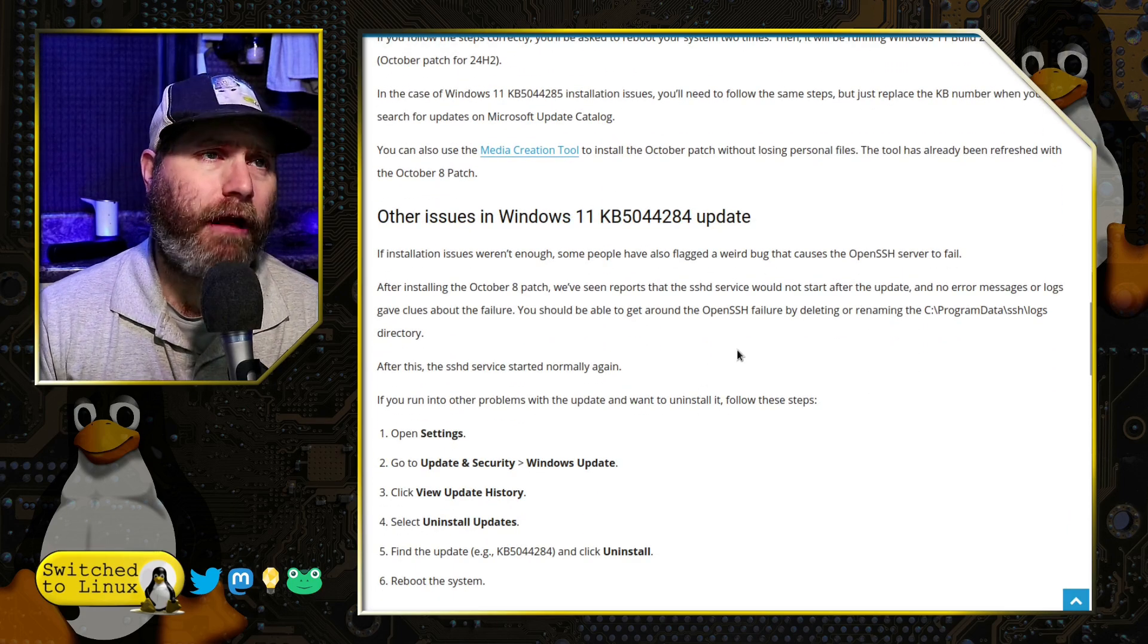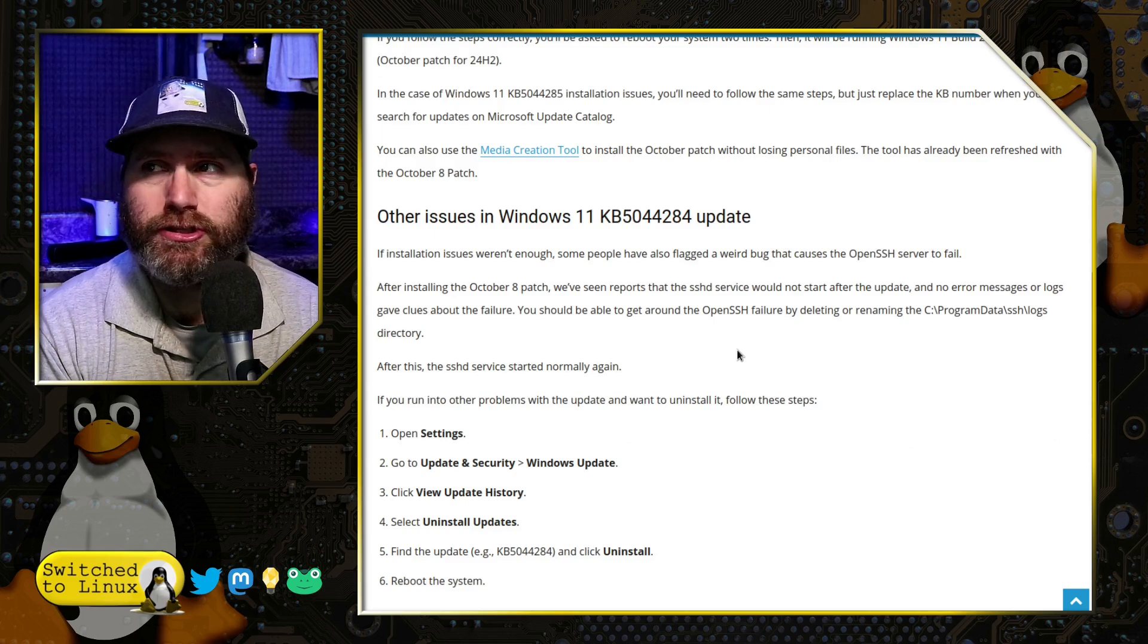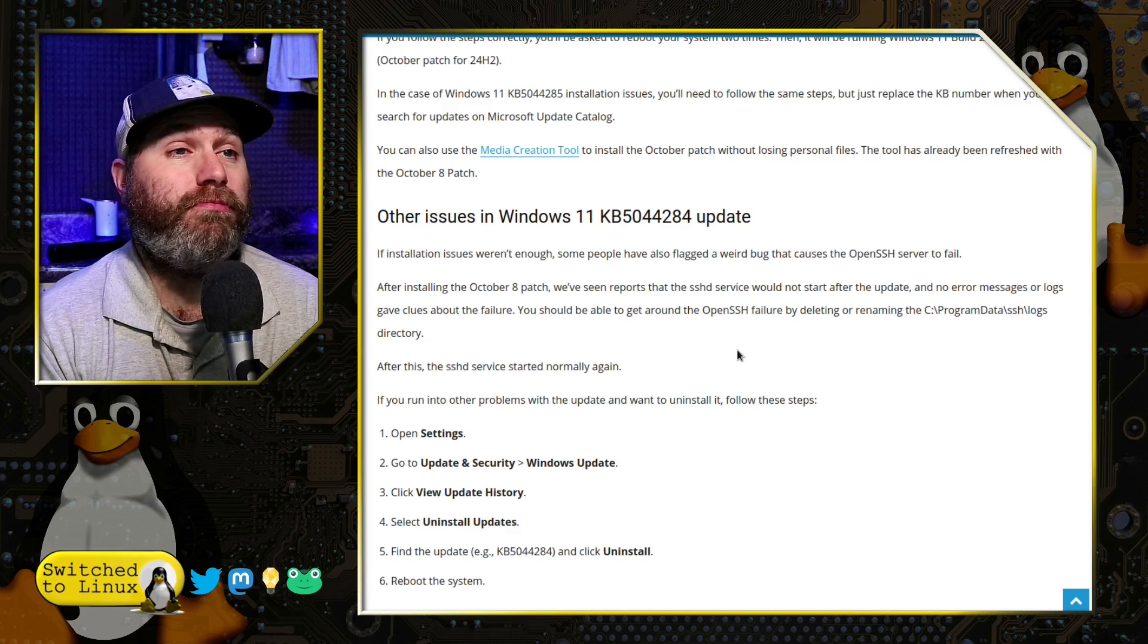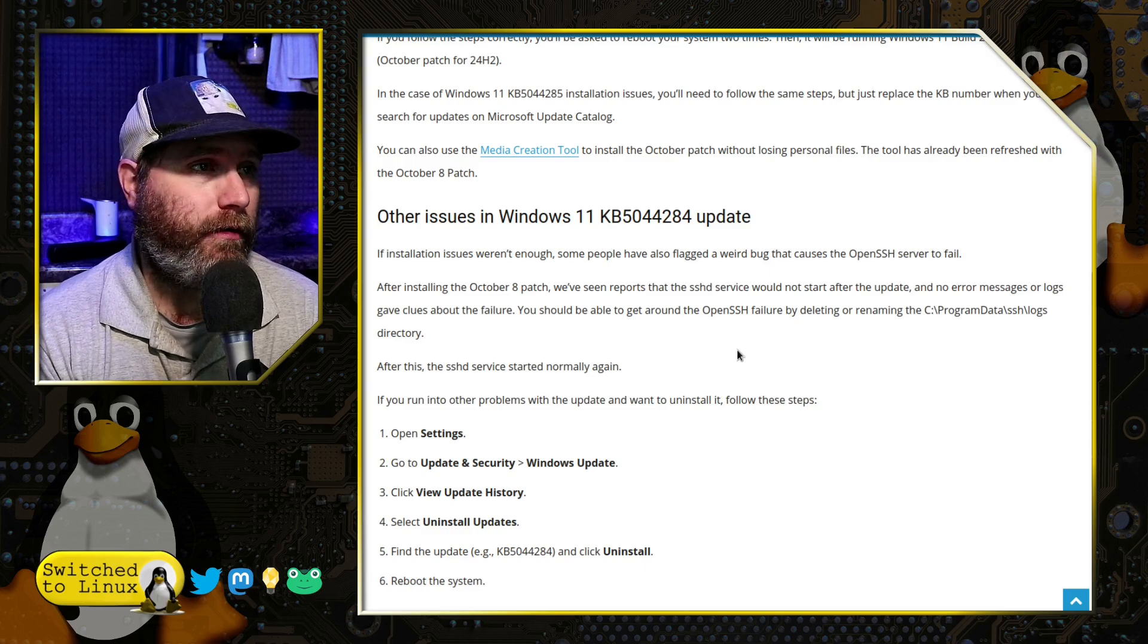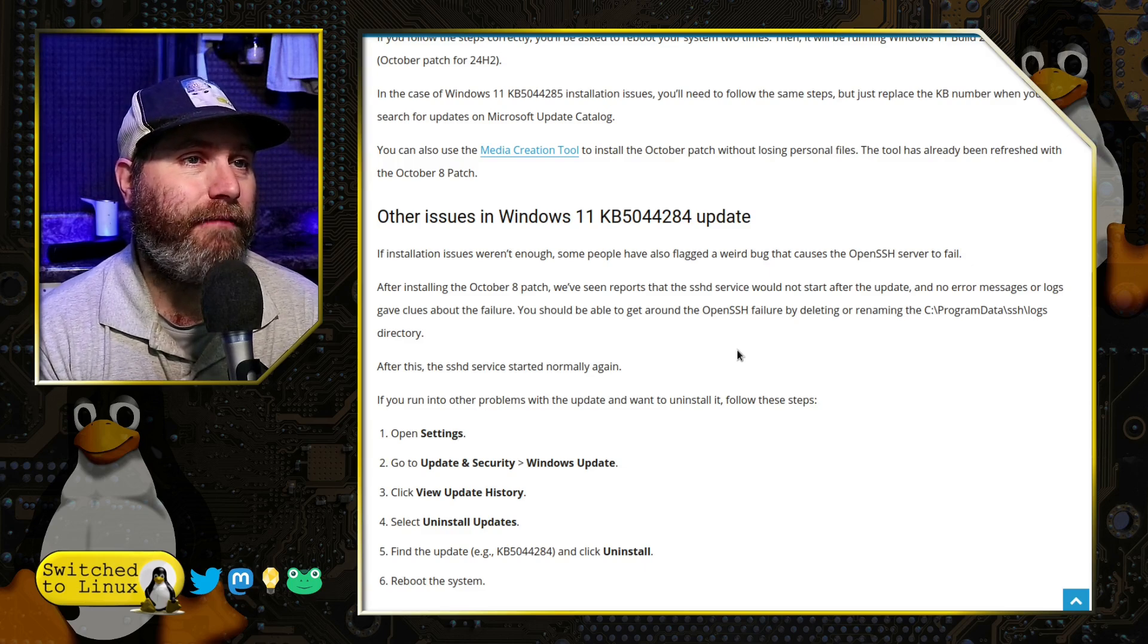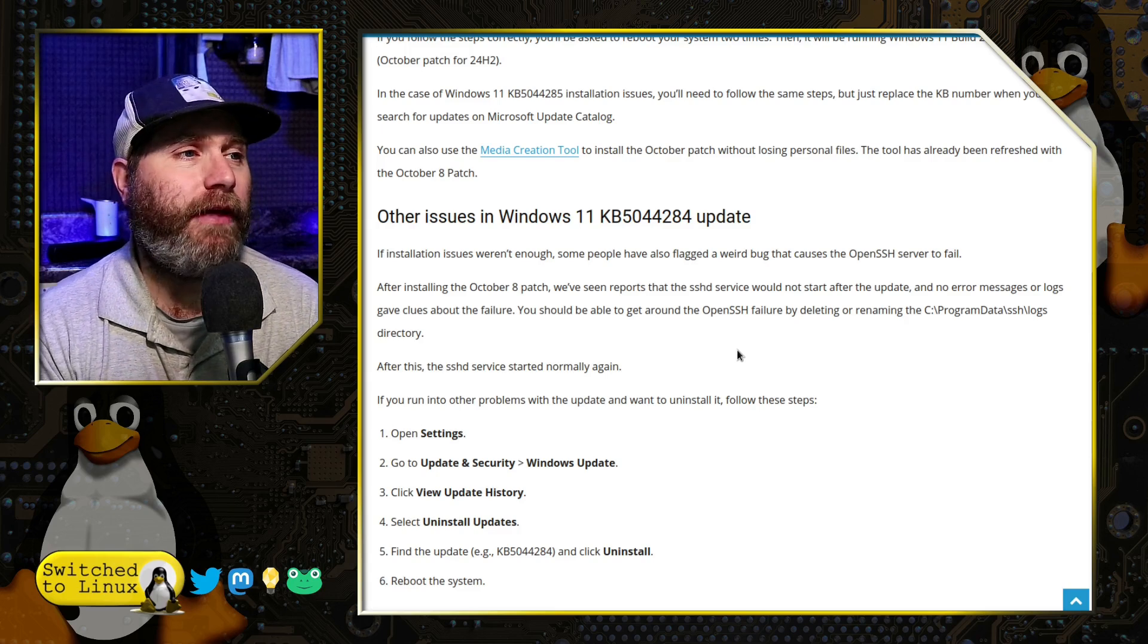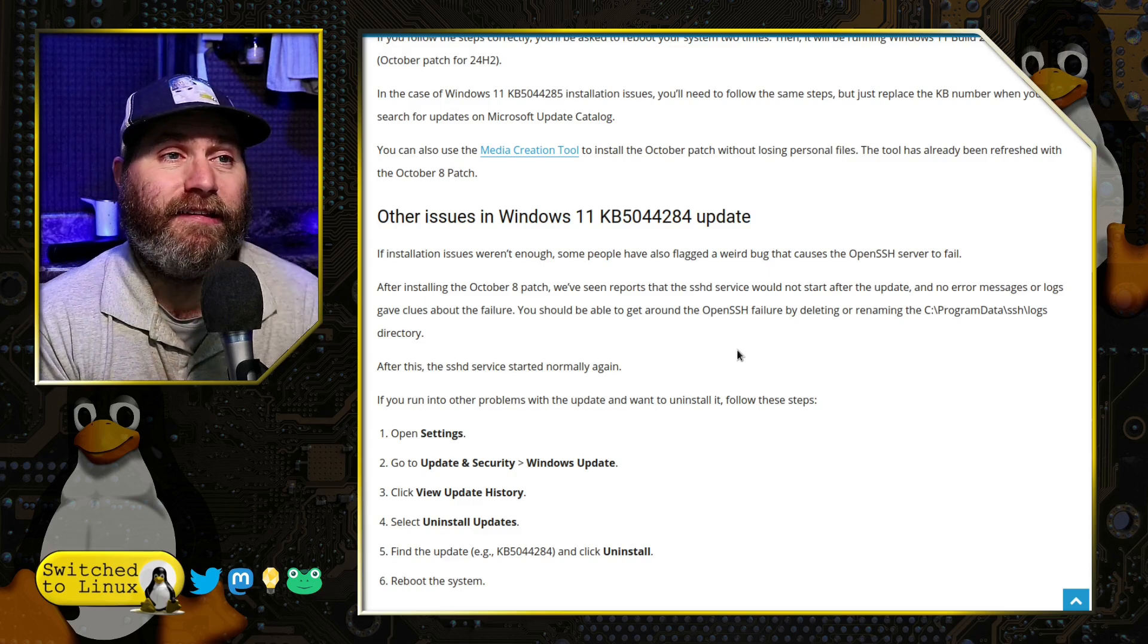Now, the problem is, once the system updates, you might have problems with your OpenSSH server. Well, that's kind of important for many people. And so nobody really knows what's going on. There's no error logs or anything. However, if you delete or rename the Program Data SSH logs directory, then the system will start itself normally again. So whatever case that is, just go ahead and delete or move those logs, the existing logs somewhere else.